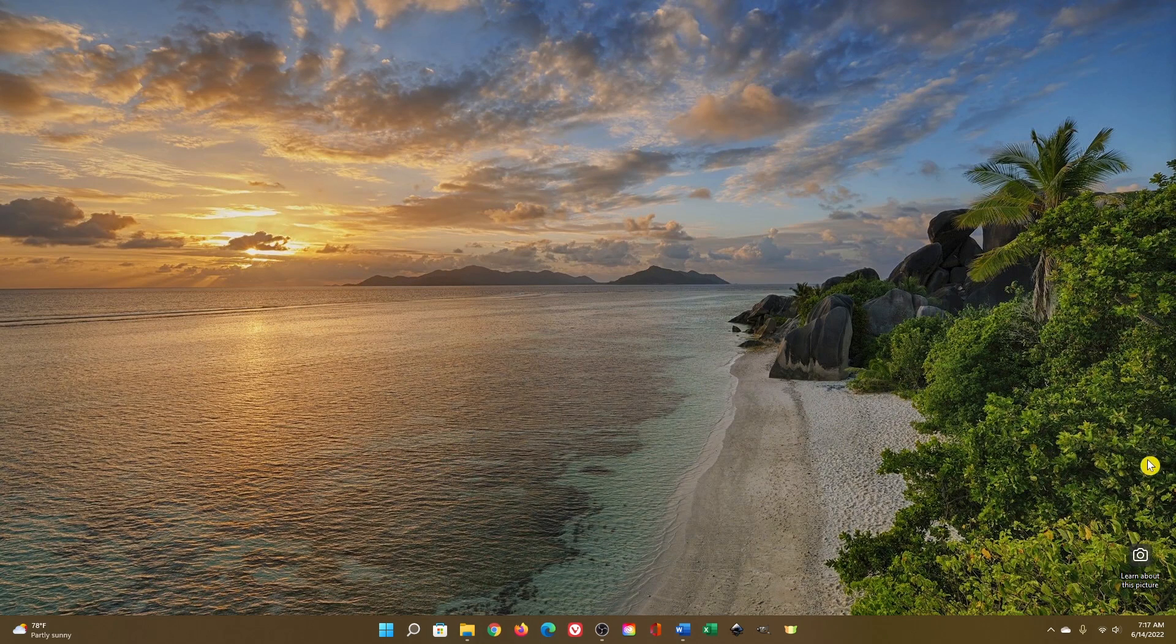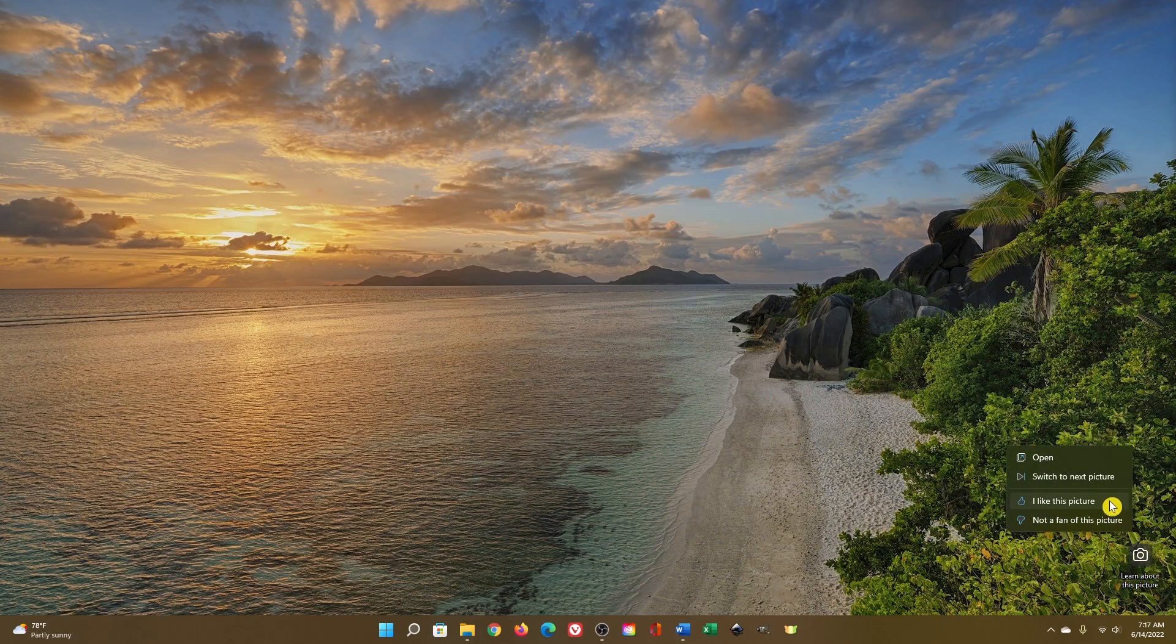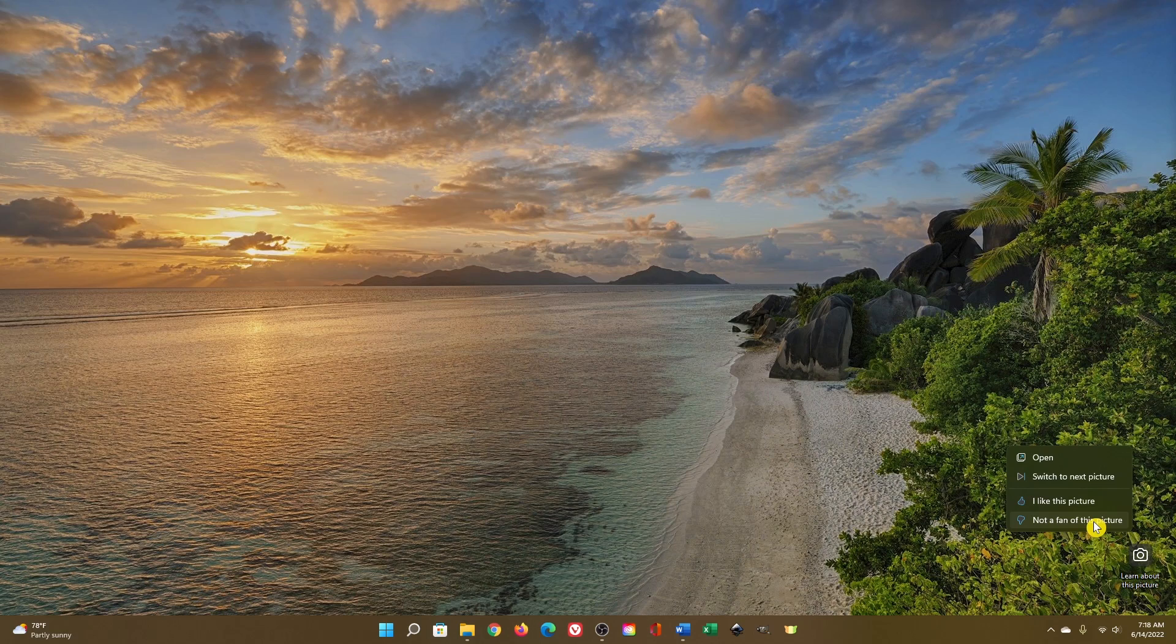You have additional options when you right-click on the icon. Switch to the next picture will change the wallpaper to the next image in Windows Spotlight. Clicking on I like this picture will show you similar images in the future. And selecting Not a fan of this picture will change the image immediately and won't show you similar images in the future.